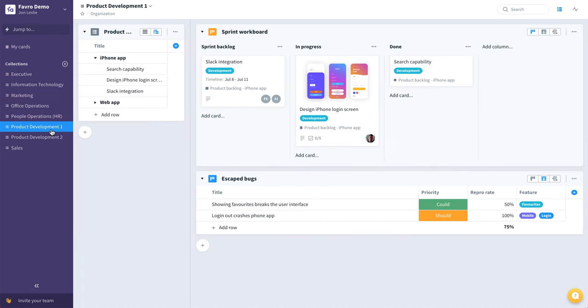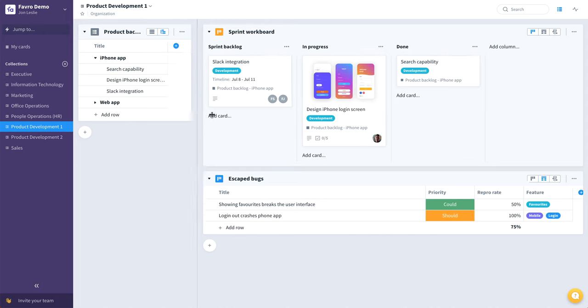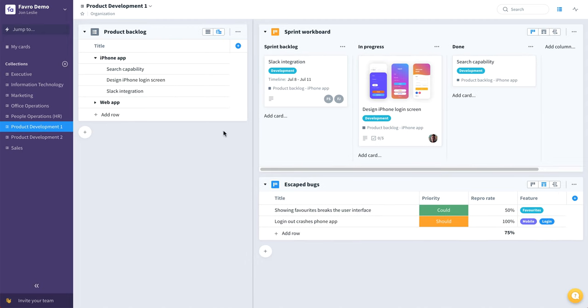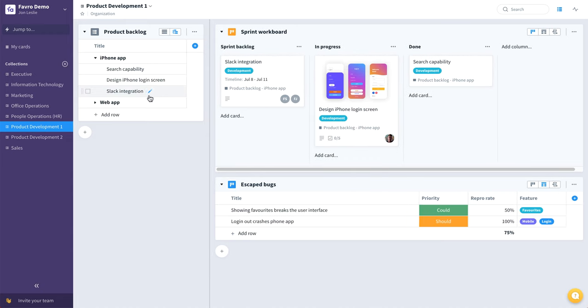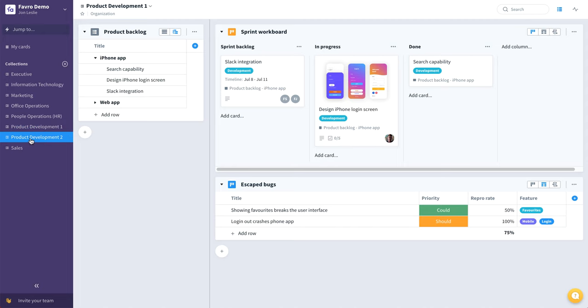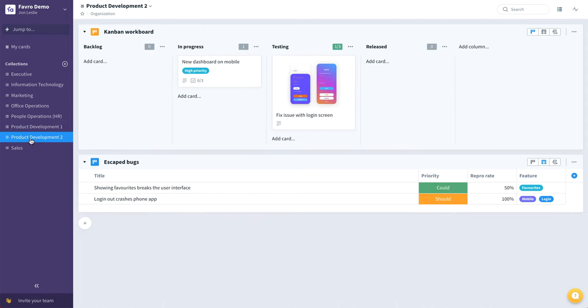For development teams, we can have a more traditional product backlog, everything that's going to make up a particular solution or application. Those things being worked on in this example a sprint board, maybe they're listing their bugs in a separate board. A second product development team, this team has chosen to work in more of a combine flow.